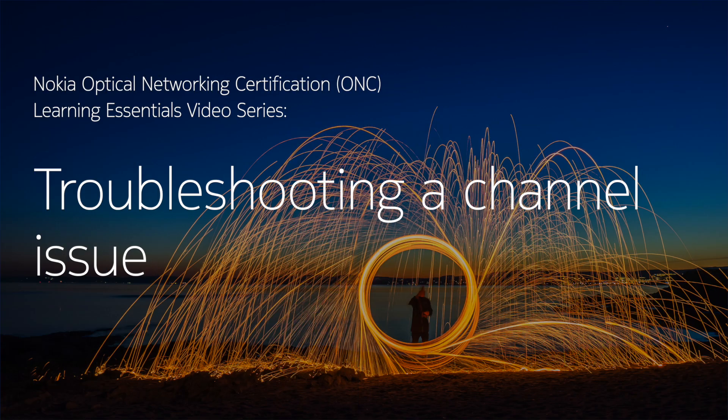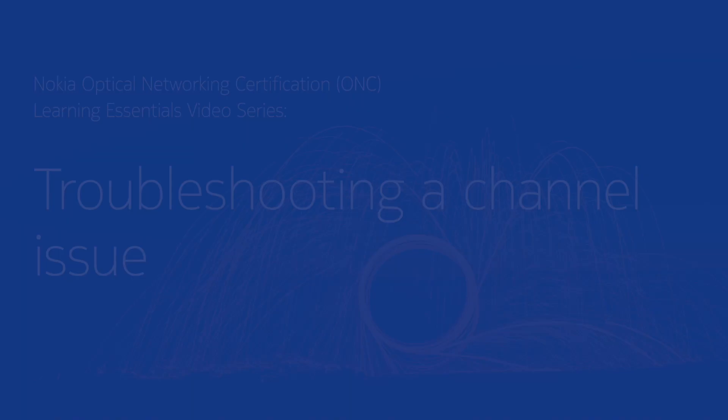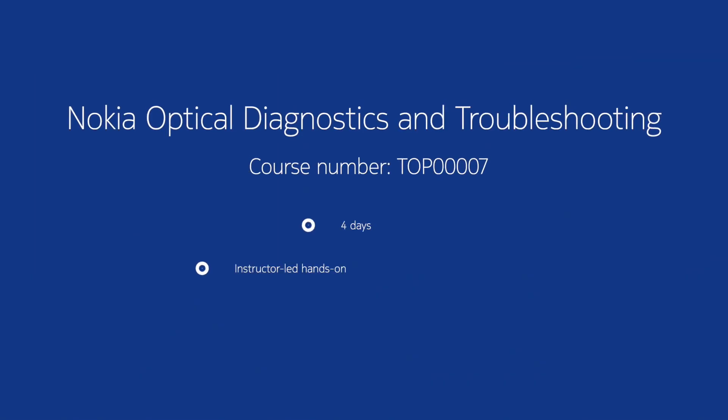In this video, we'll show you how to troubleshoot a channel. This video has been created based on the Nokia Optical Diagnostics and Troubleshooting course.